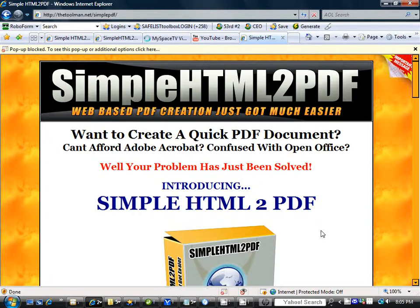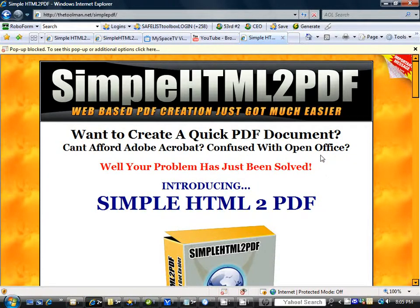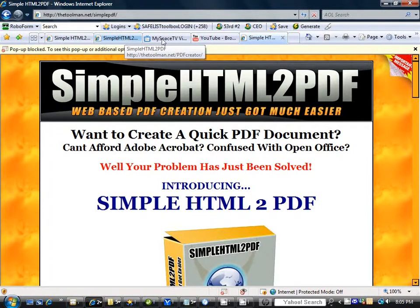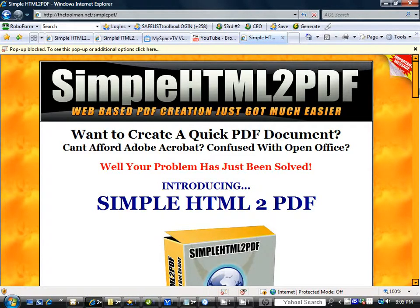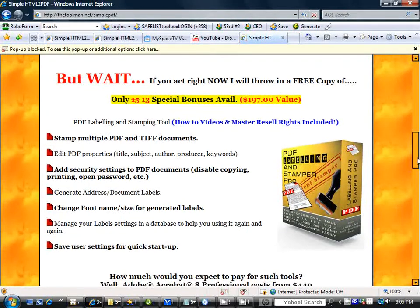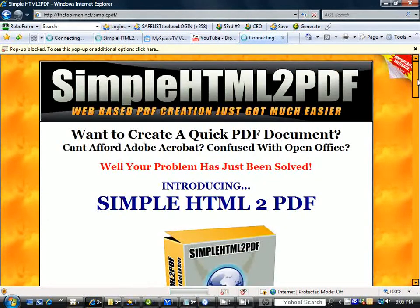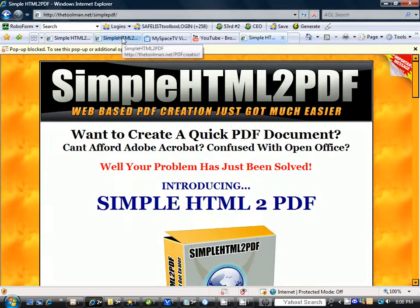Hello, this is Tom the Tool Man, CEO of thetoolman.net. In this video we're going to go over how easy it is to convert any Word document into a PDF document — simply, quickly, and easily — right on the web. No software to download. Simply upload the script to your site, enter your URL into the browser, and you will see your PDF editor. Here we have the sales page at thetoolman.net/simple-pdf. You can get this awesome software for $37, and I've also included a $197 bonus item.